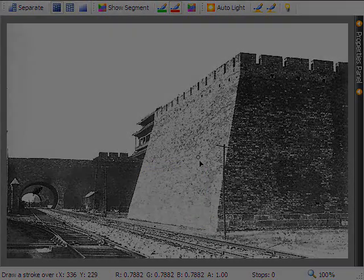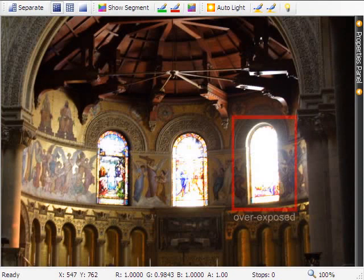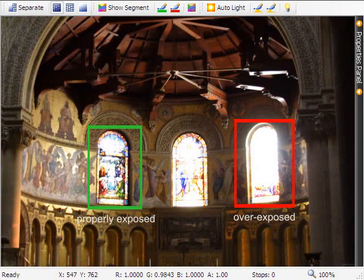However, our texture synthesis tool does not work well with large-scale or semantic structures. We address this issue by our warping tool.